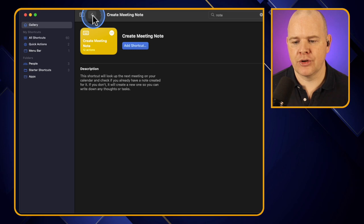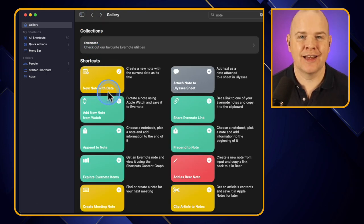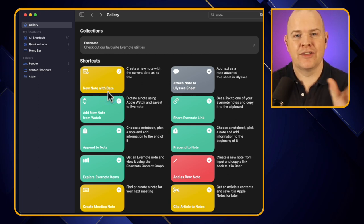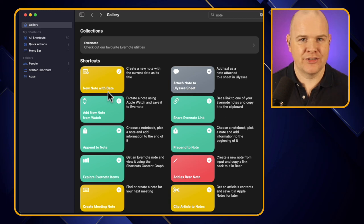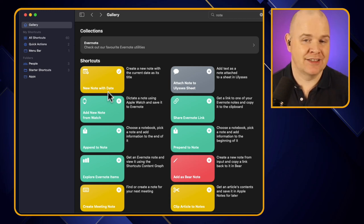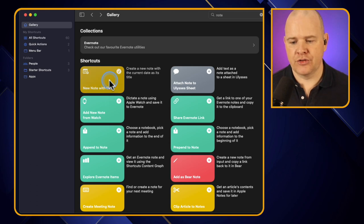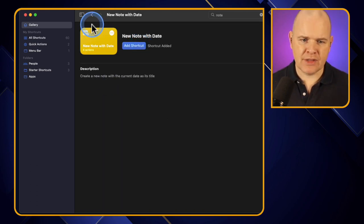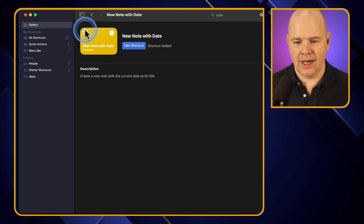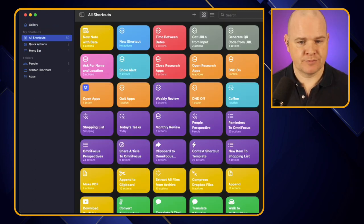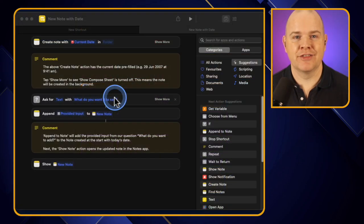We're going to pick out one of these. I'll take the first one, 'New Note with Date,' which will create a new note with today's date as the title and then ask for some input where we can add the content of that note. To install it you just click on it and then click 'Add Shortcut,' which adds it to your library. I've opened it up to edit it and there it is.